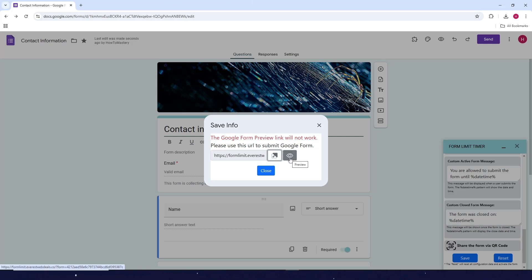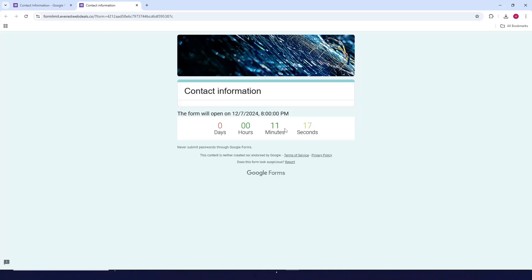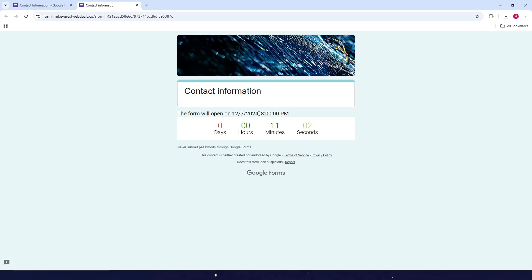To see what it looks like for respondents once they open the form, click on preview. Right now the form is not open, so it will look like this. But once it is open, it will show that the form will close on the specified date you set earlier.